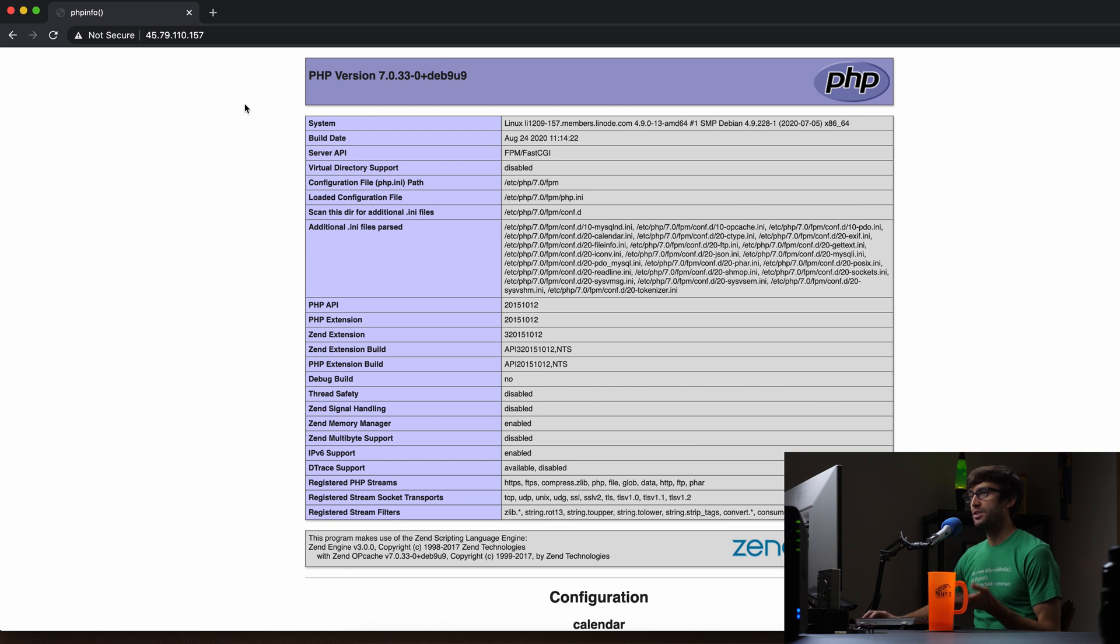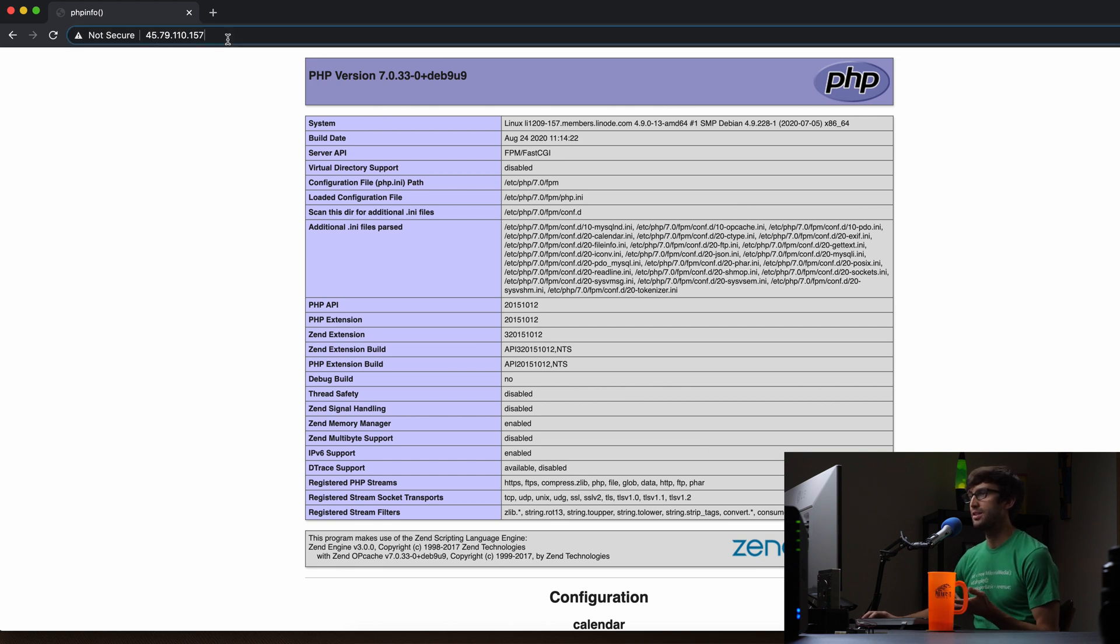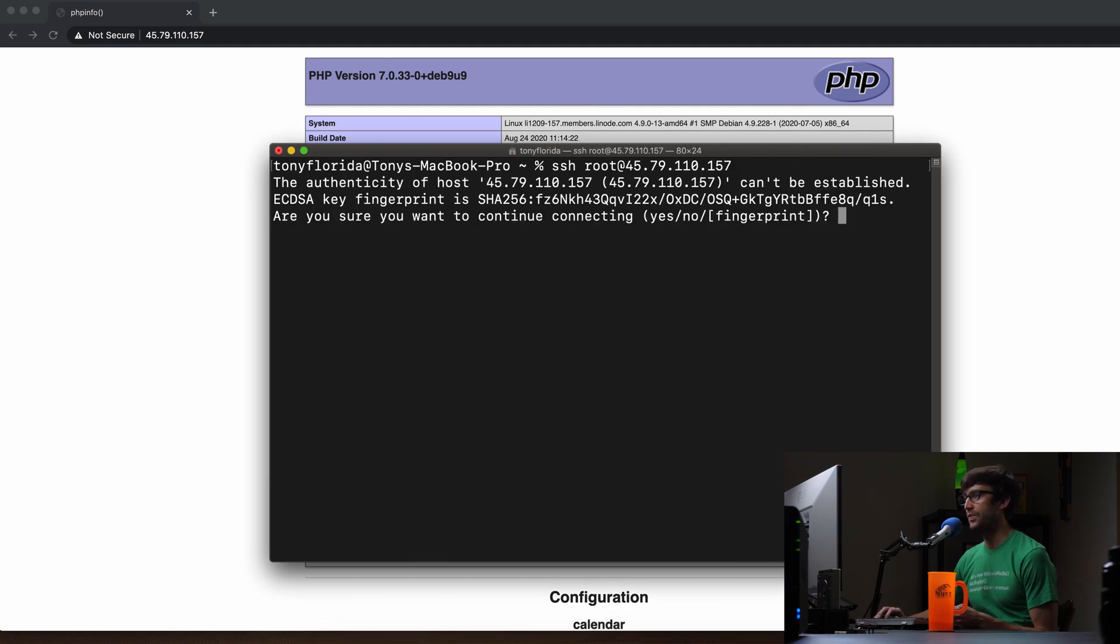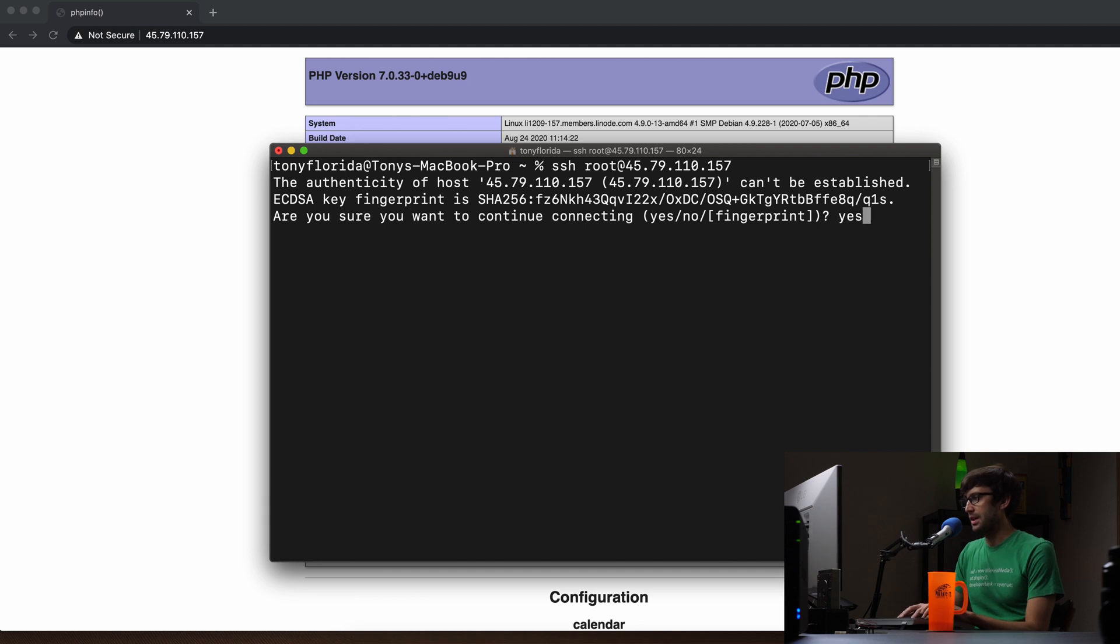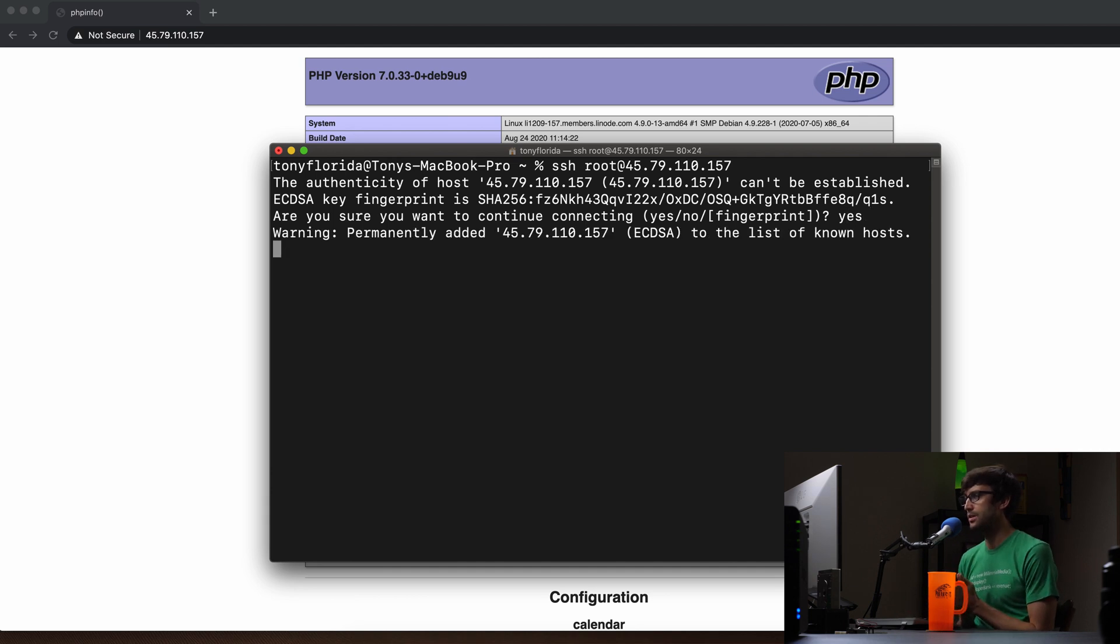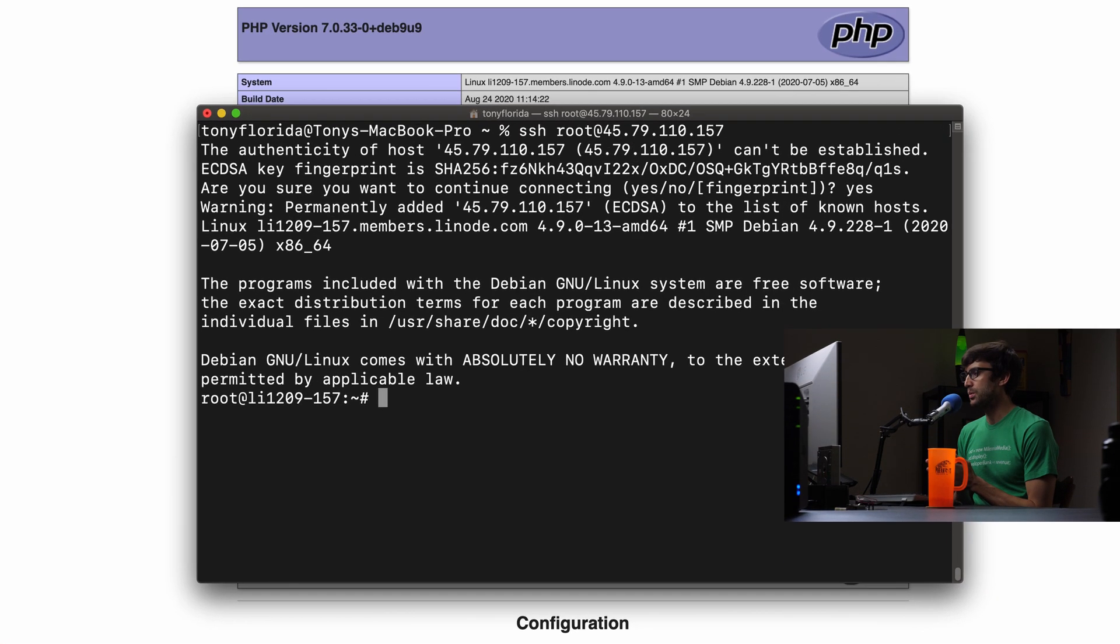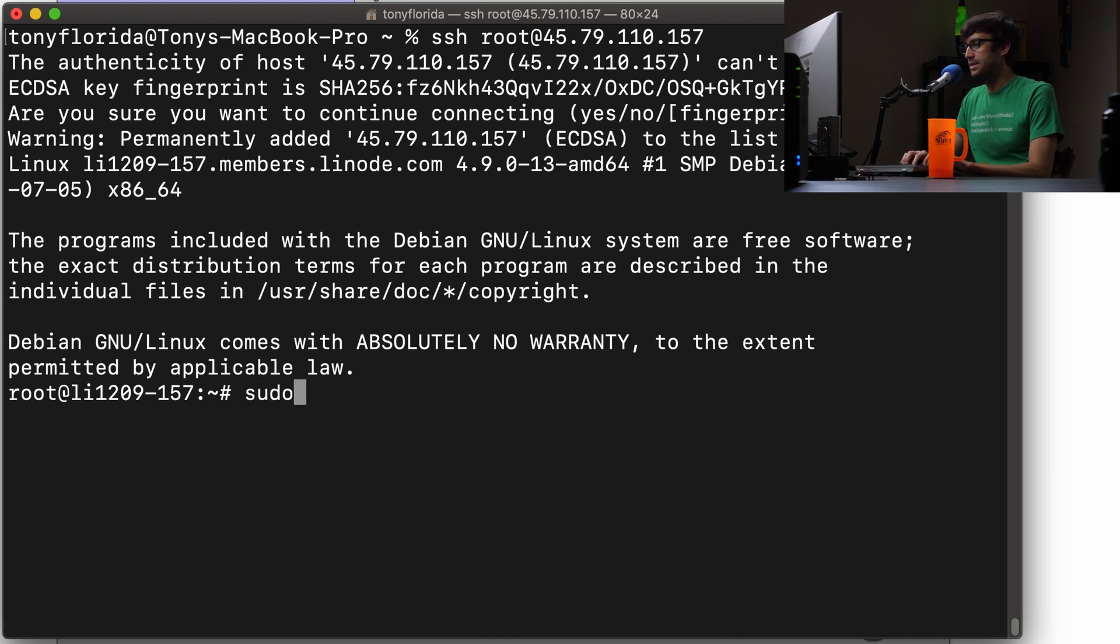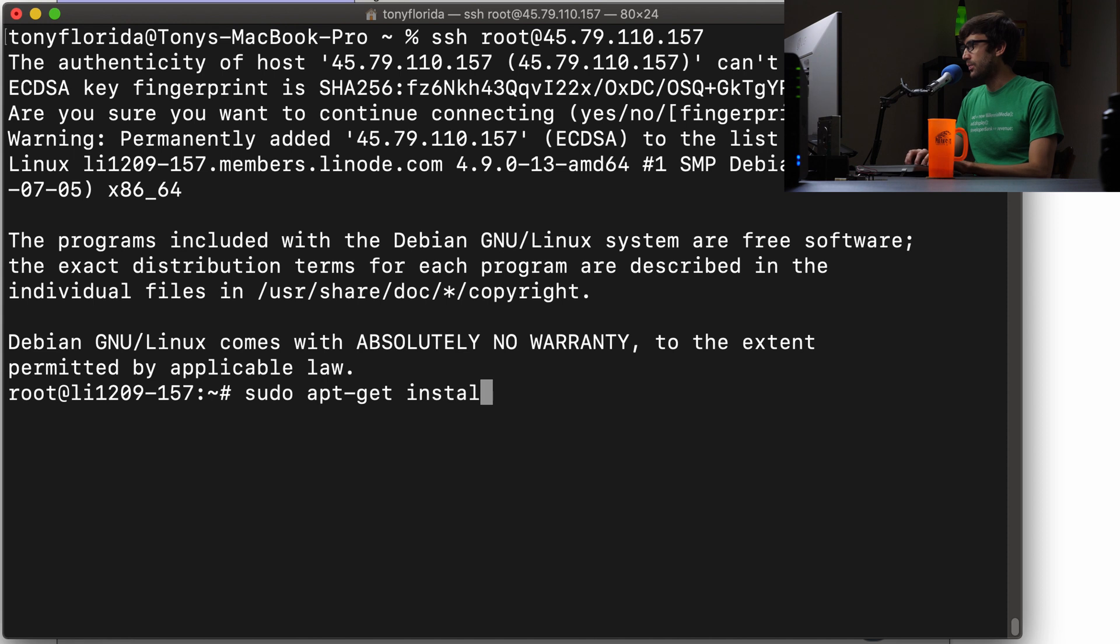I have a fresh Nginx server running at this IP address, and what we're going to do first is log into that IP address via SSH. So let's go ahead and do that. This is my first time connecting, so yes, let's continue. When we're in here, the first thing we want to do is apt-get install phpMyAdmin.